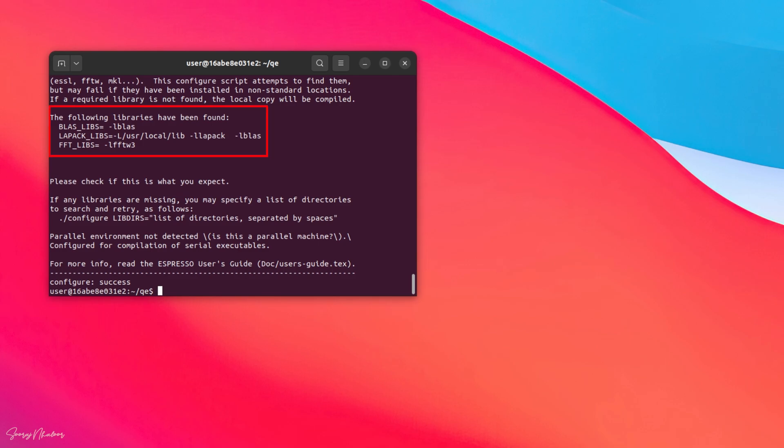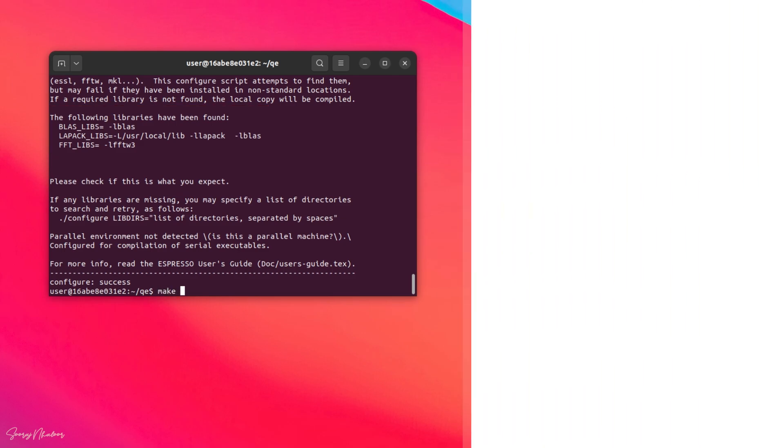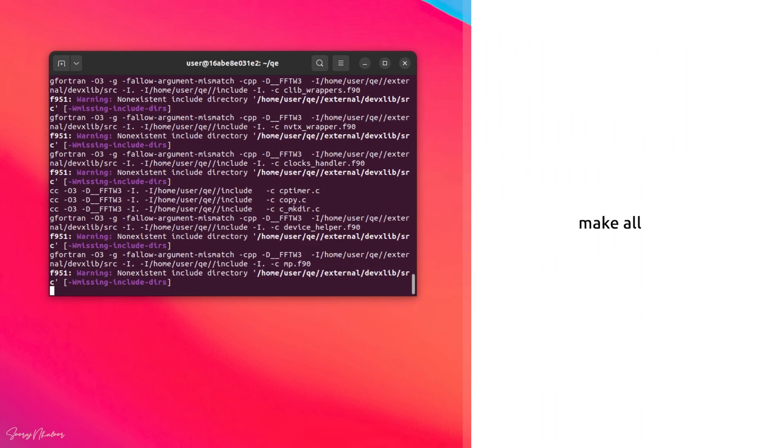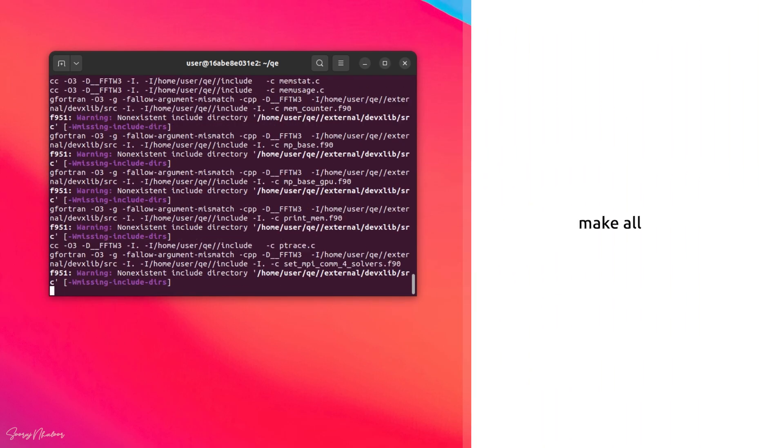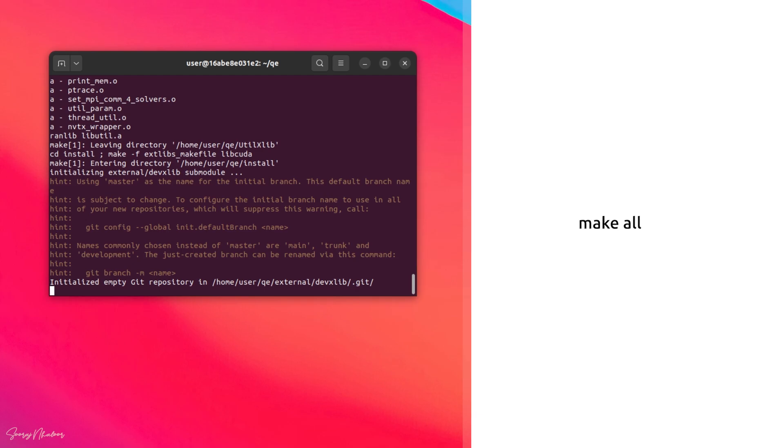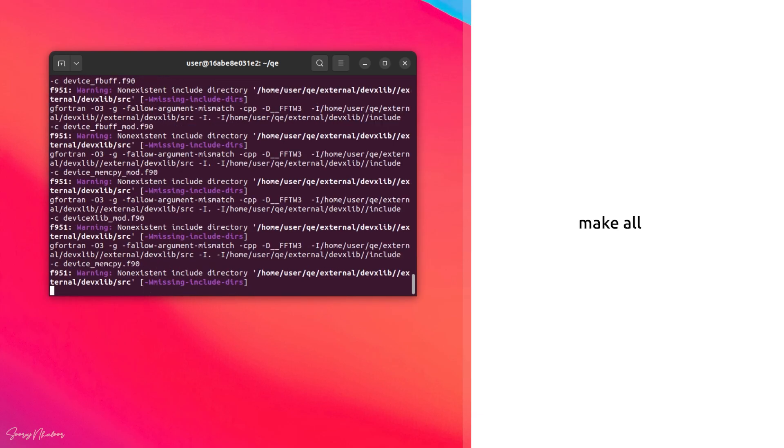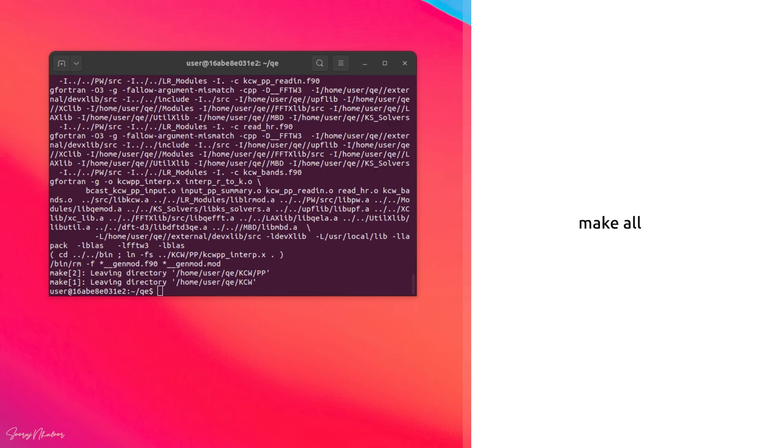The next step is to make the files. For that we can type make all. This process also takes some time depending upon your system configuration. So I am skipping into the last part. For me it takes more than 10 minutes.